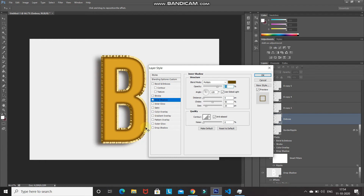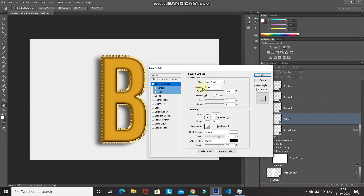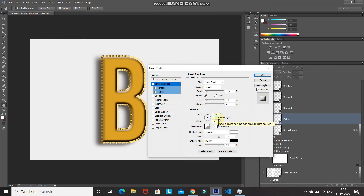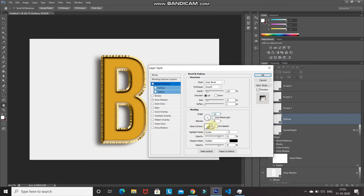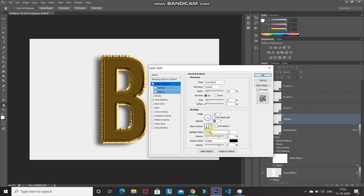Now let's add some shine using Bevel and Emboss. Set style to Inner Bevel, technique to Smooth, depth to 125%, direction to Up, size to 15 pixels, soften to 0. Untick Use Global Light, set angle to -65 degrees, altitude to 55 degrees. From the Gloss Contour dropdown, select Ring-Double and tick Anti-Aliased.